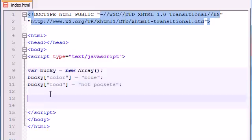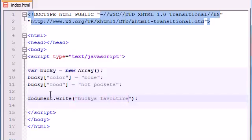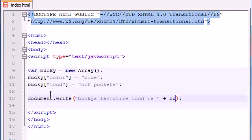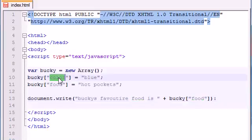So now we can go ahead and make document.write and do something like Bucky's favorite food is, and then just go ahead and add a plus. And now, again like I said, to access any element in the array, you write the name of your array and then you write the index which is either food or color right here.